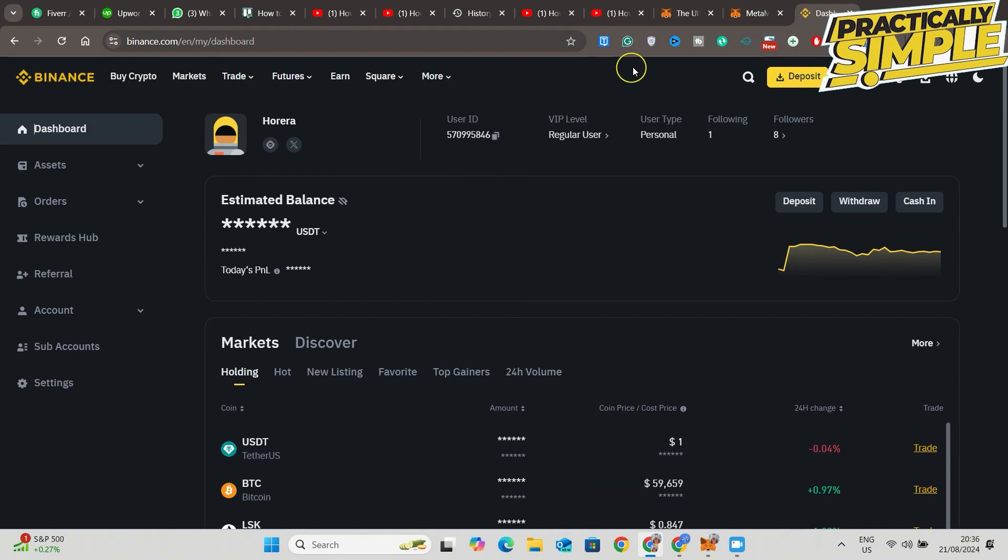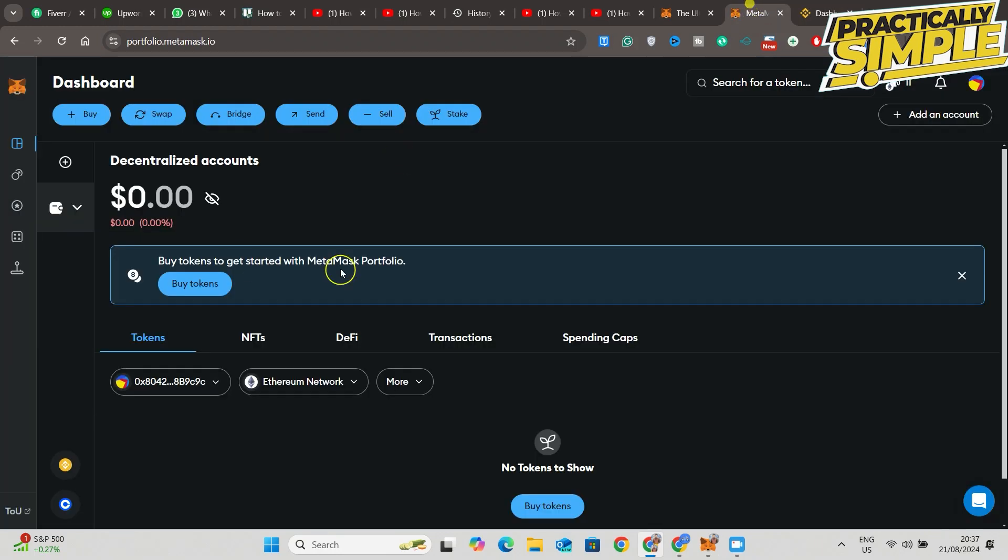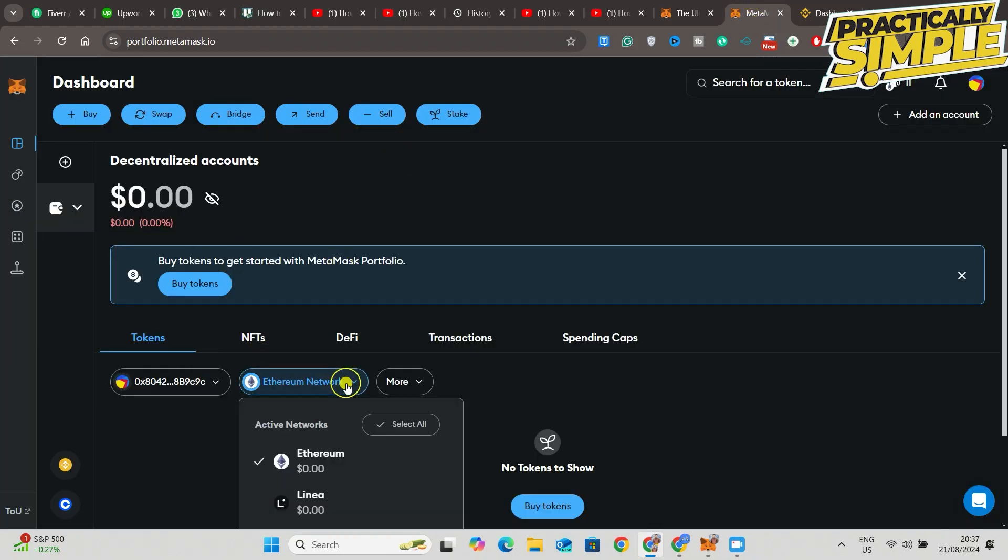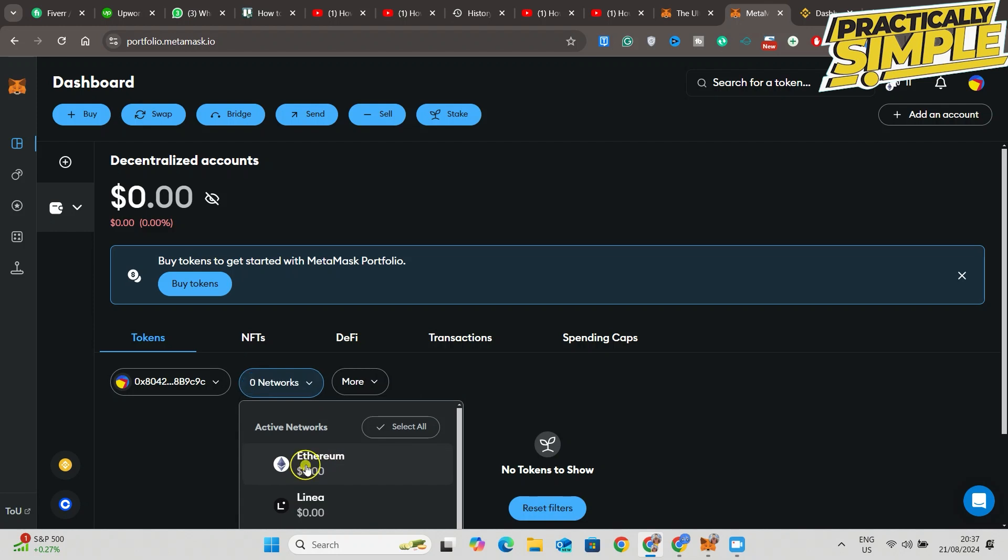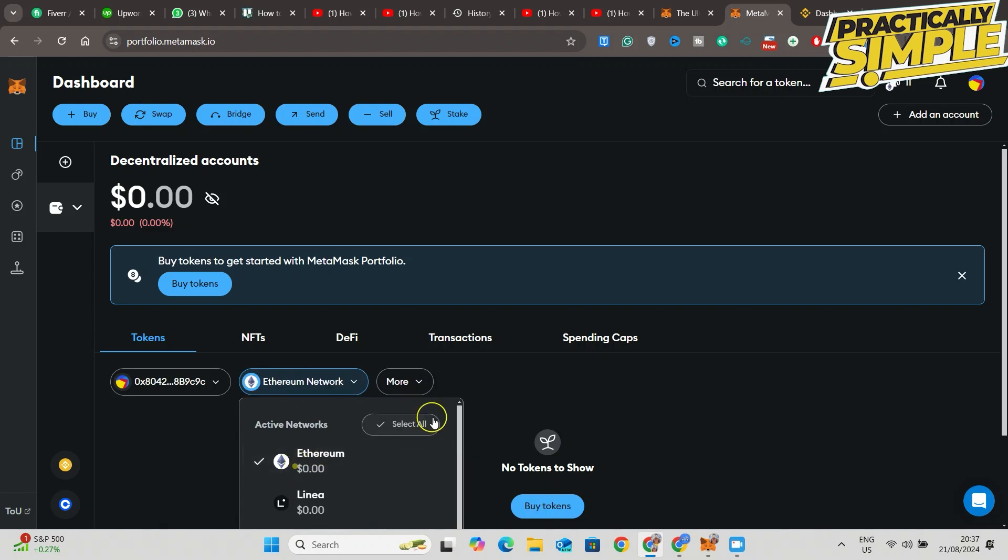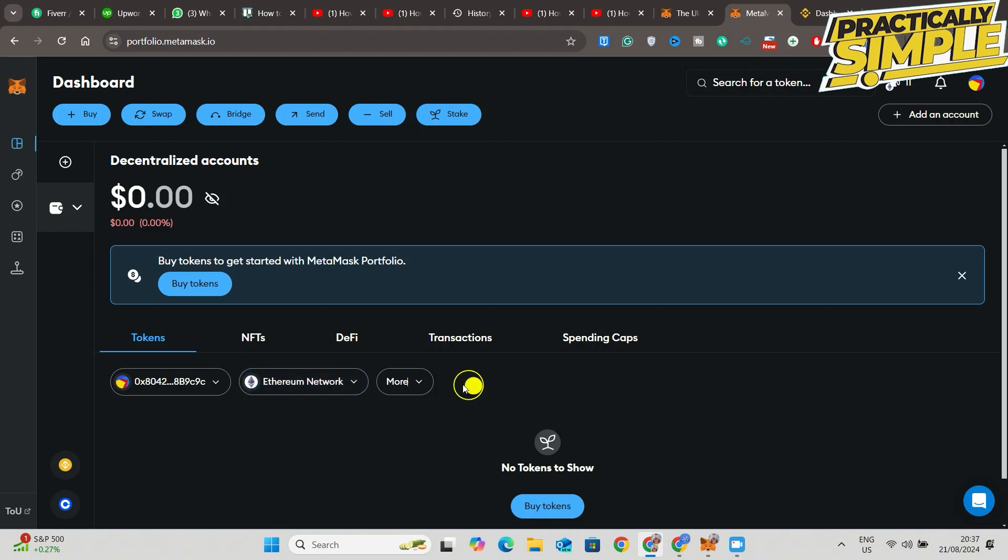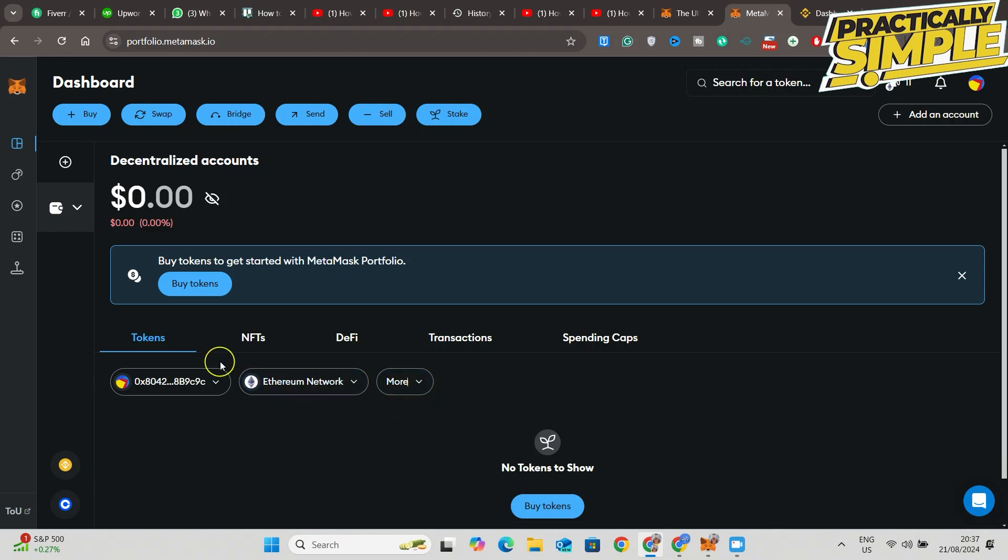We are going to try to transfer Ethereum, for example. Now, you want to make sure that you are on Ethereum network. As you can see, just go ahead and leave Ethereum. Also, your Ethereum should be bought on Ethereum network. Basically, these should match.